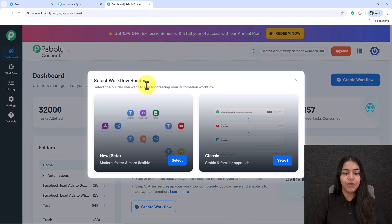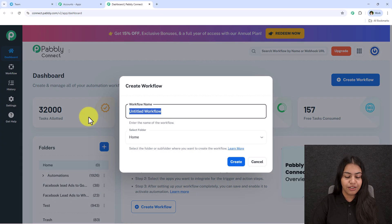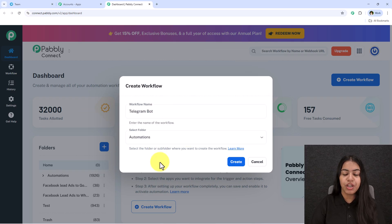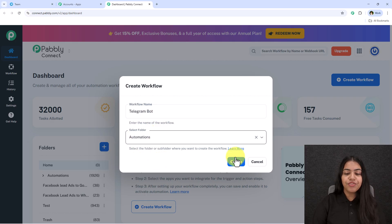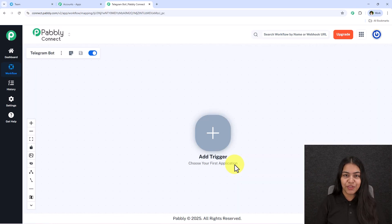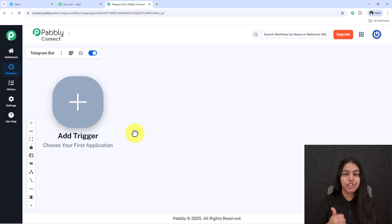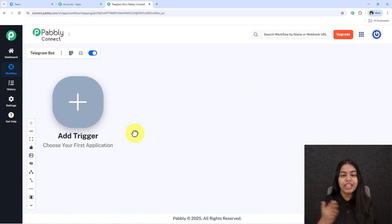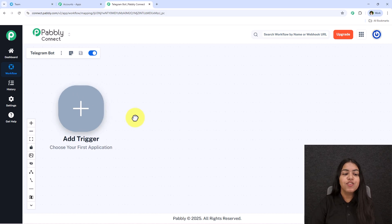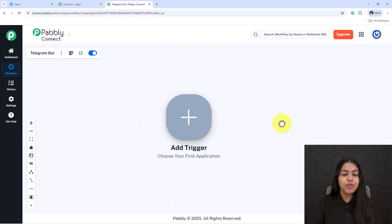Click on Create Workflow. It will ask you to select the workflow builder — select the new workflow builder, enter a workflow name, and select the folder where you want to save it. You can create a new folder using the Create New Folder button. After entering all the details, click Create and your workflow window will open. This is the most important window of your automation — it contains Trigger and Action, the two main principles on which the workflow runs.